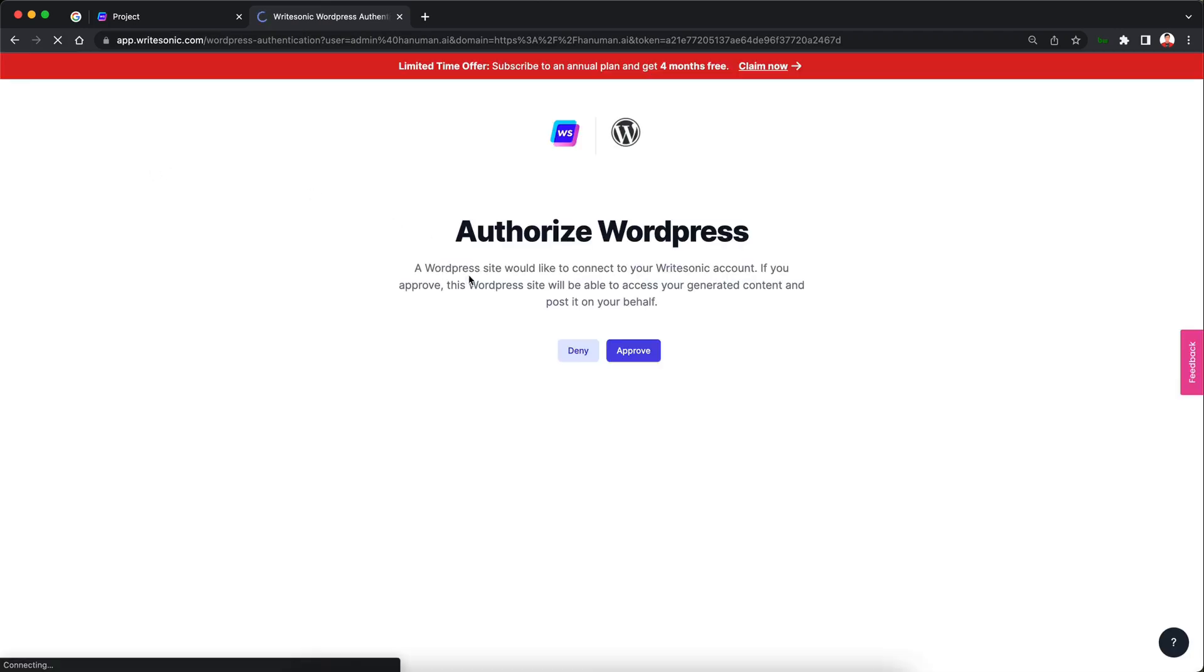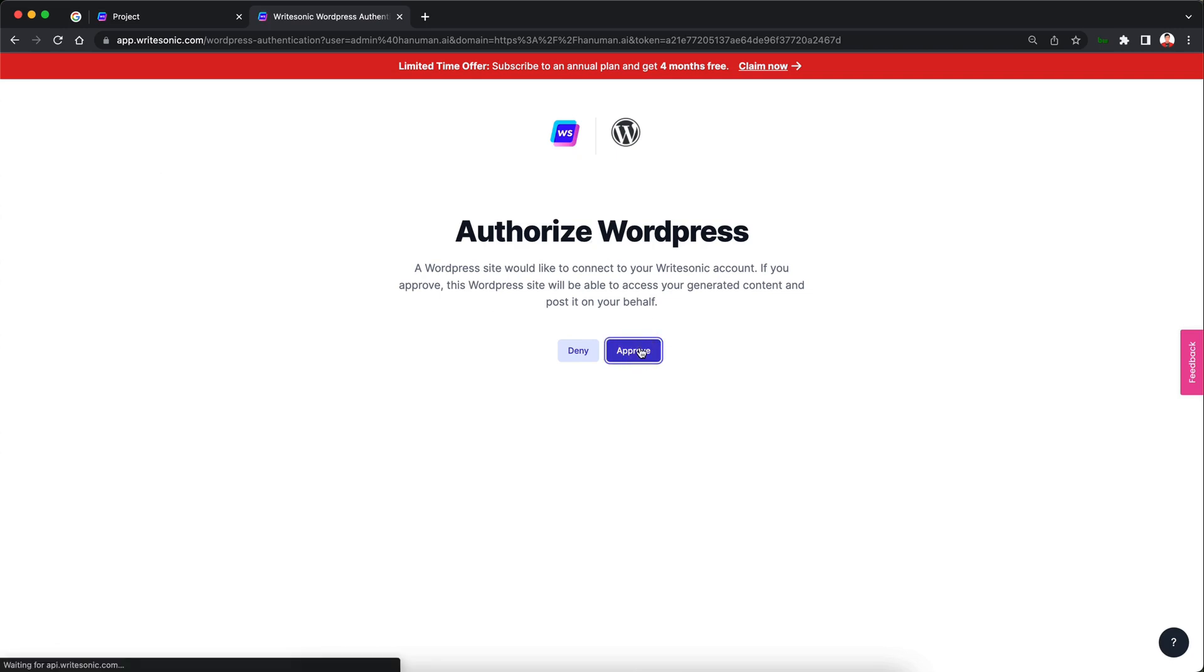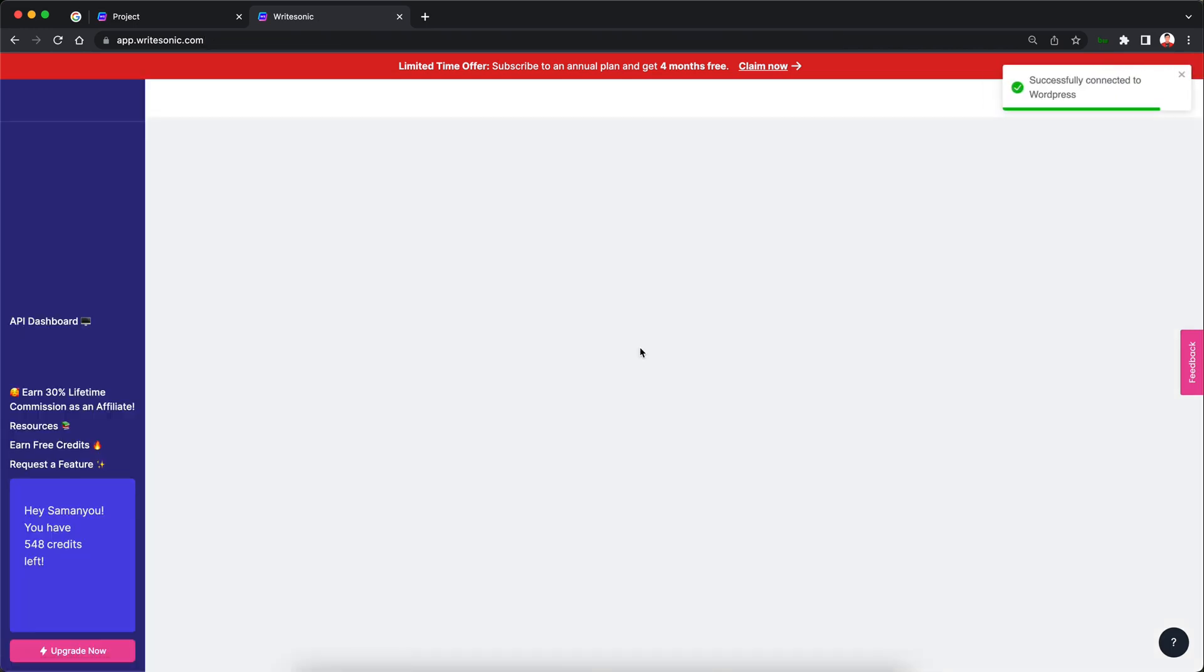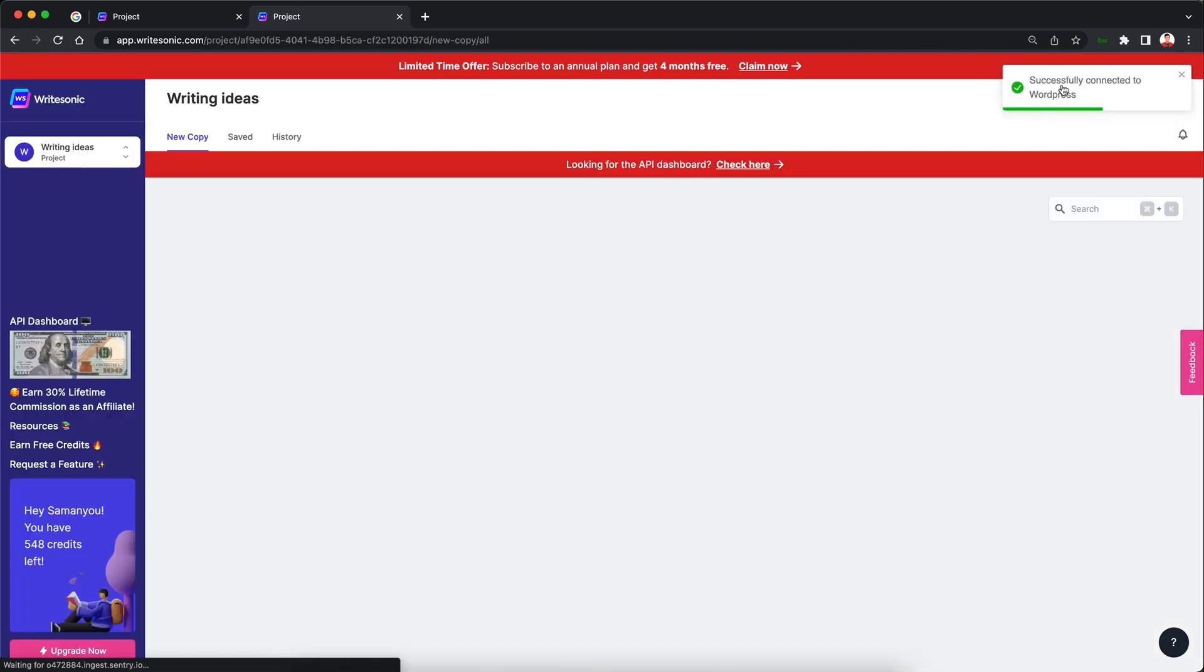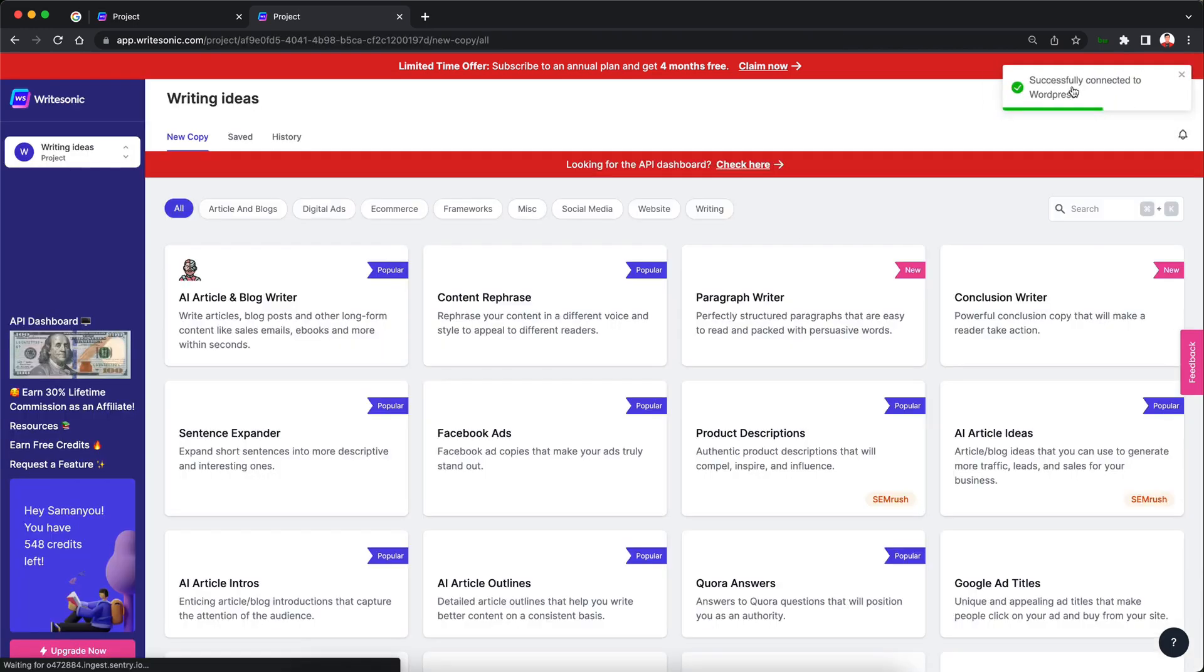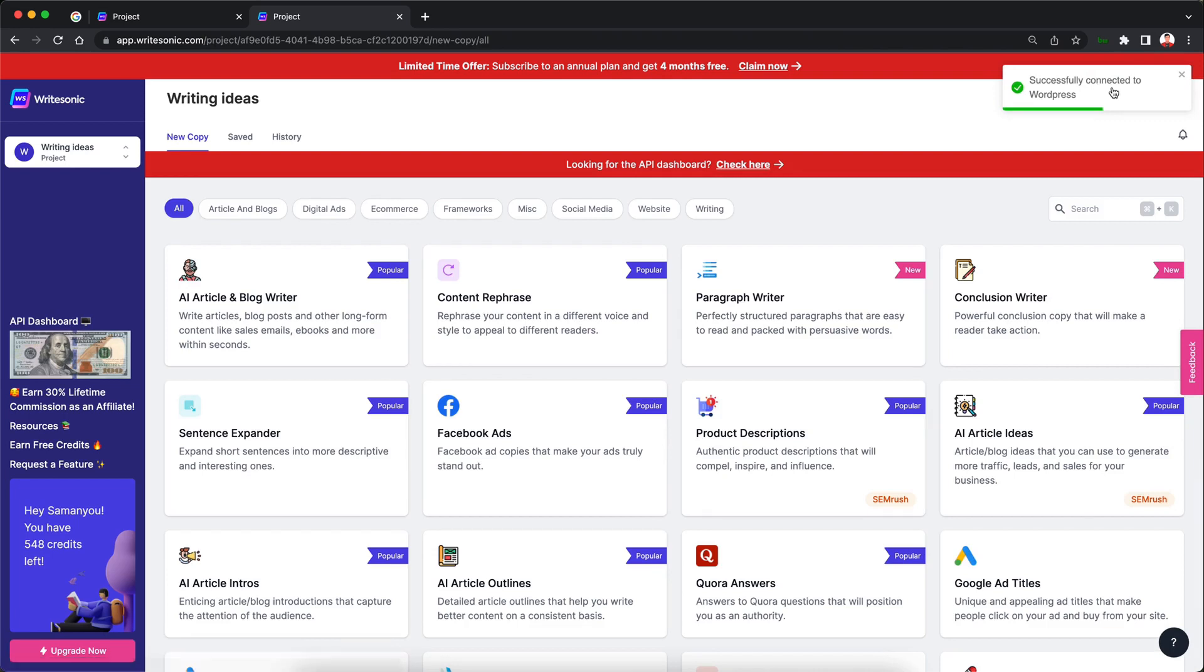Now you'll see this authorization page. It is asking us to authorize WordPress to access our data. I'm just going to click on approve here and as soon as you click approve you'll see this message at the top right hand corner saying successfully connected to WordPress.